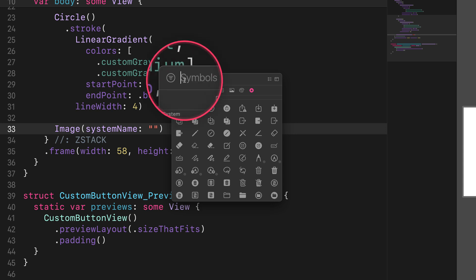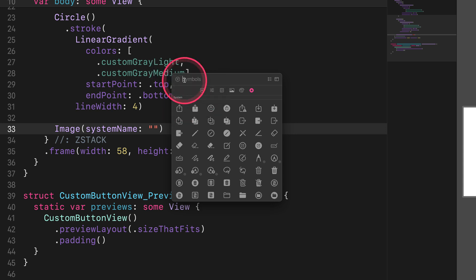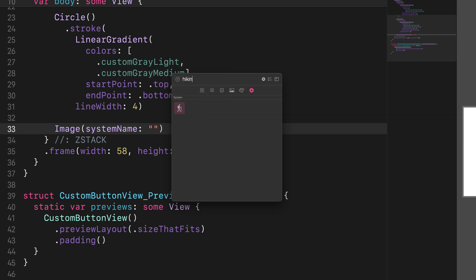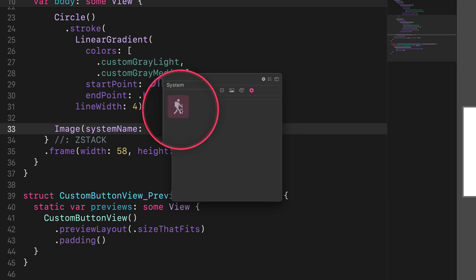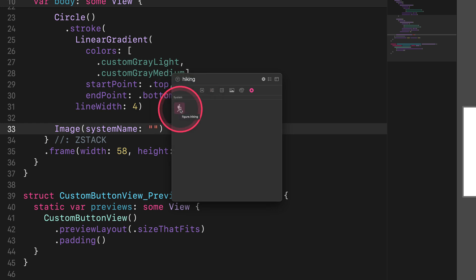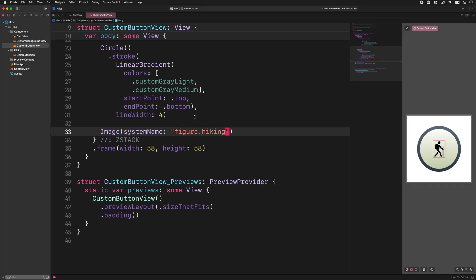Here our goal is to search for an icon so we can insert its name into the double quotes. After selecting the symbol library, please click on the search bar and enter the hiking word as I show you. Now if we click the figure hiking symbol, then Xcode will insert the symbol's name into the double quotes. How fantastic is that? Thousands of symbols are ready for use with this cool Xcode feature.